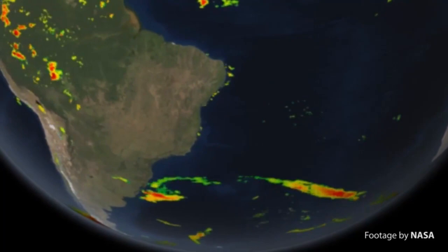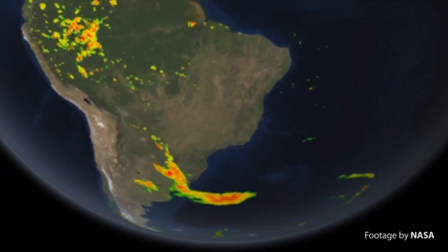On this animation, the atmospheric moisture created over the Brazilian Amazon is transported to Argentina and into the Atlantic Ocean.